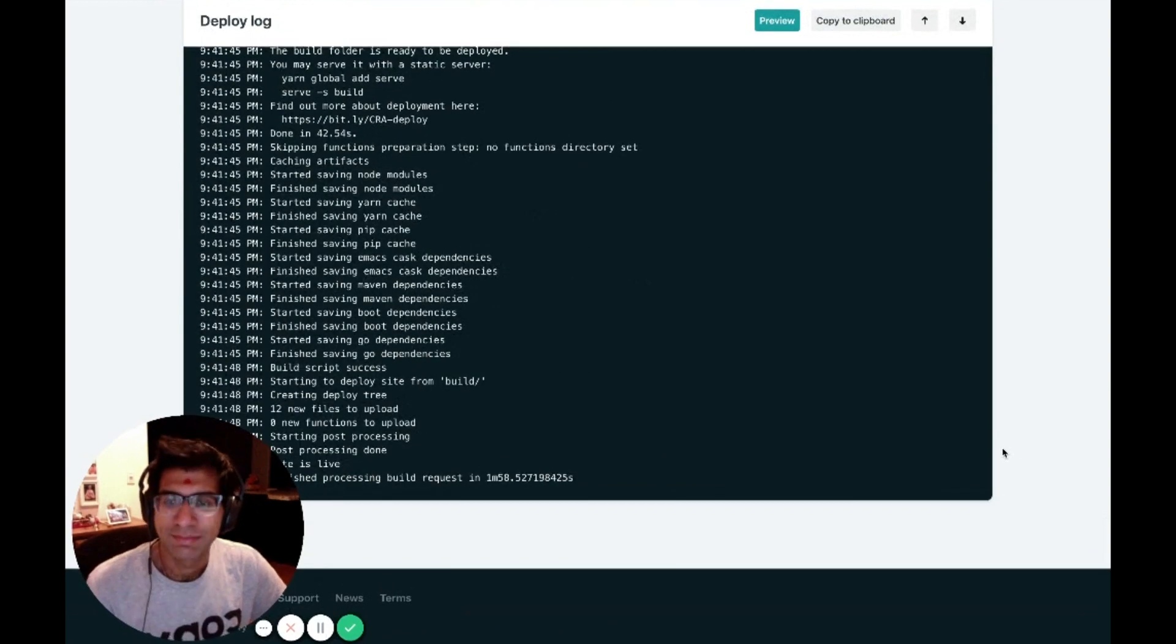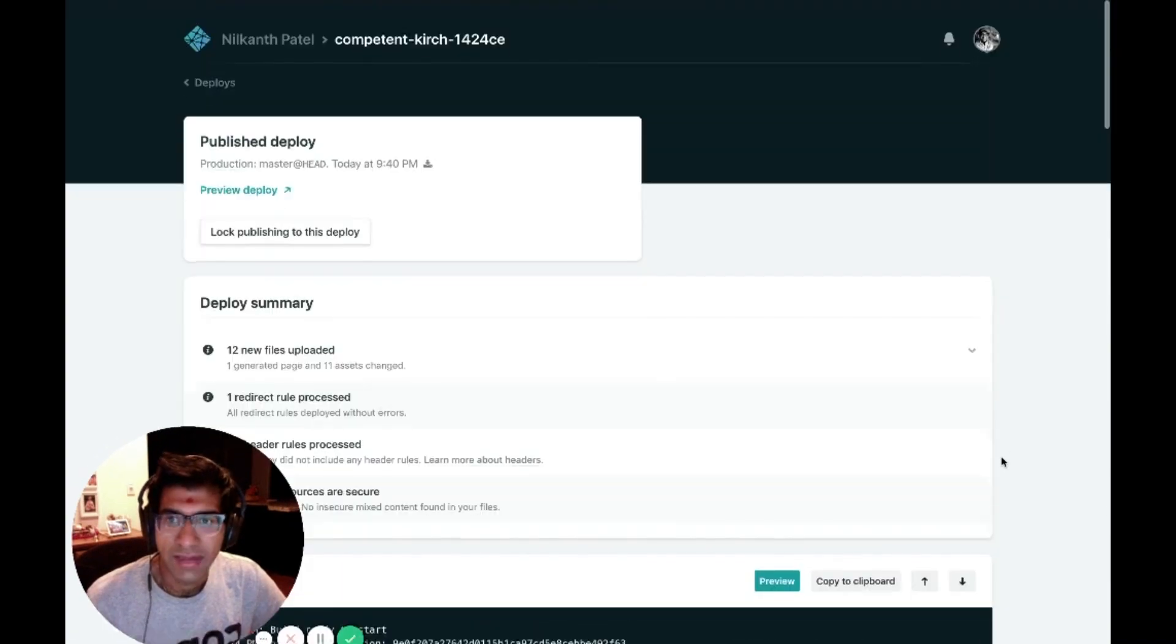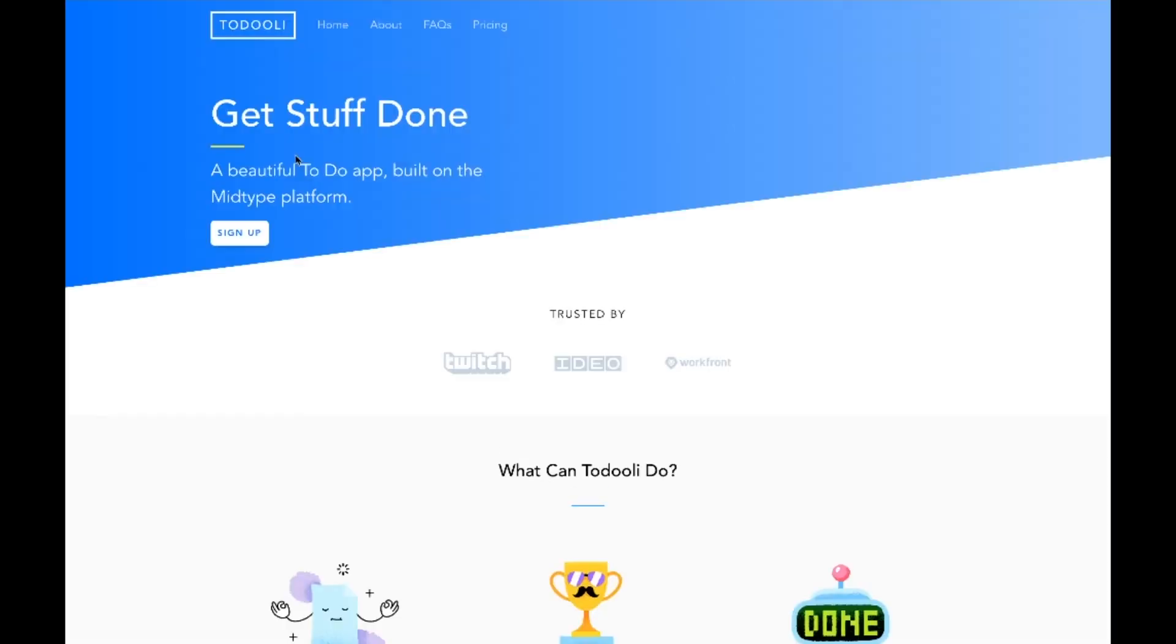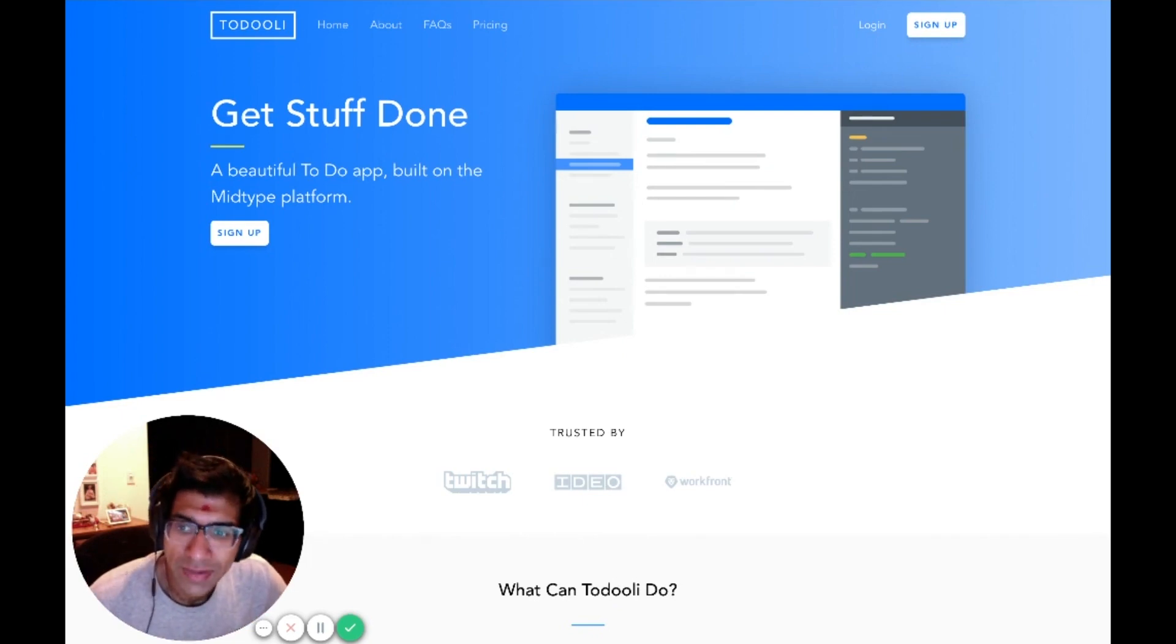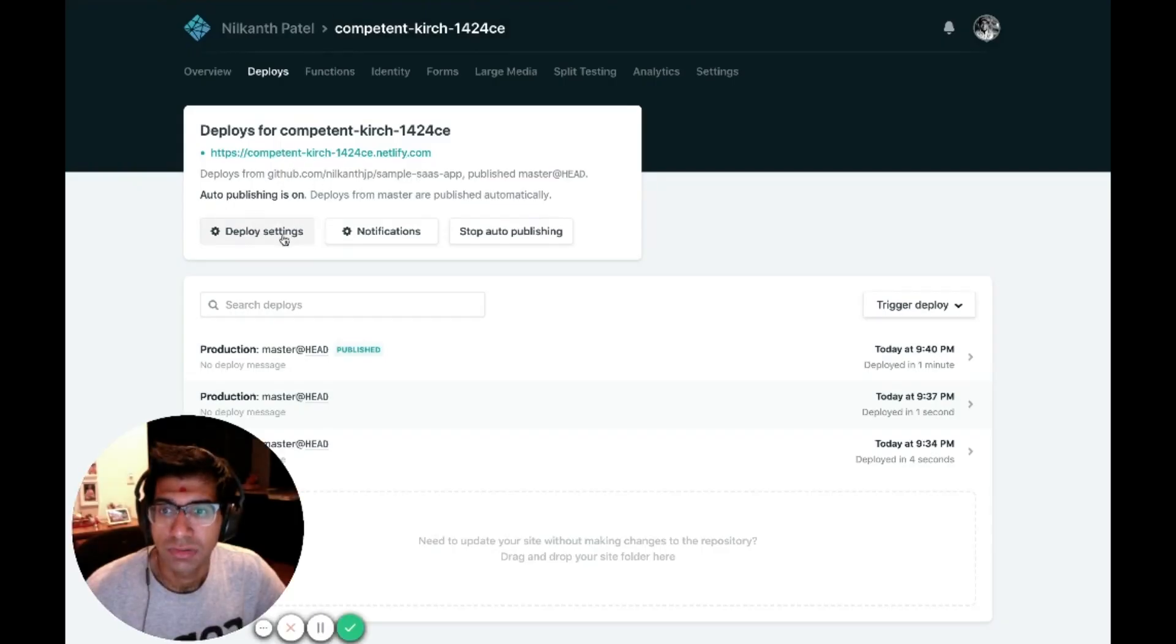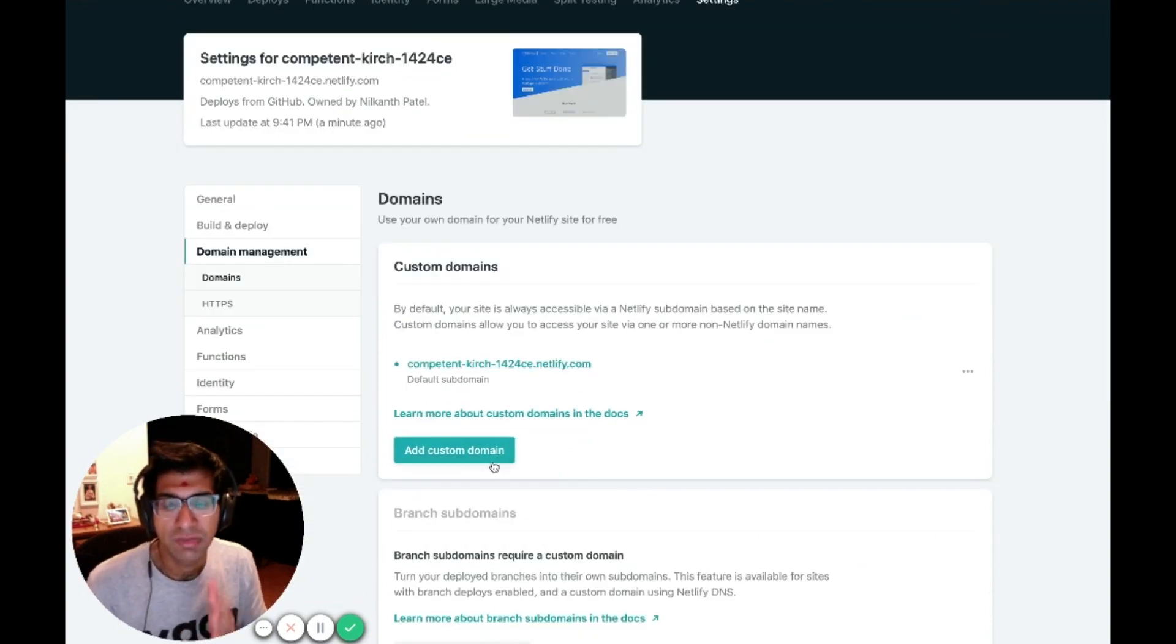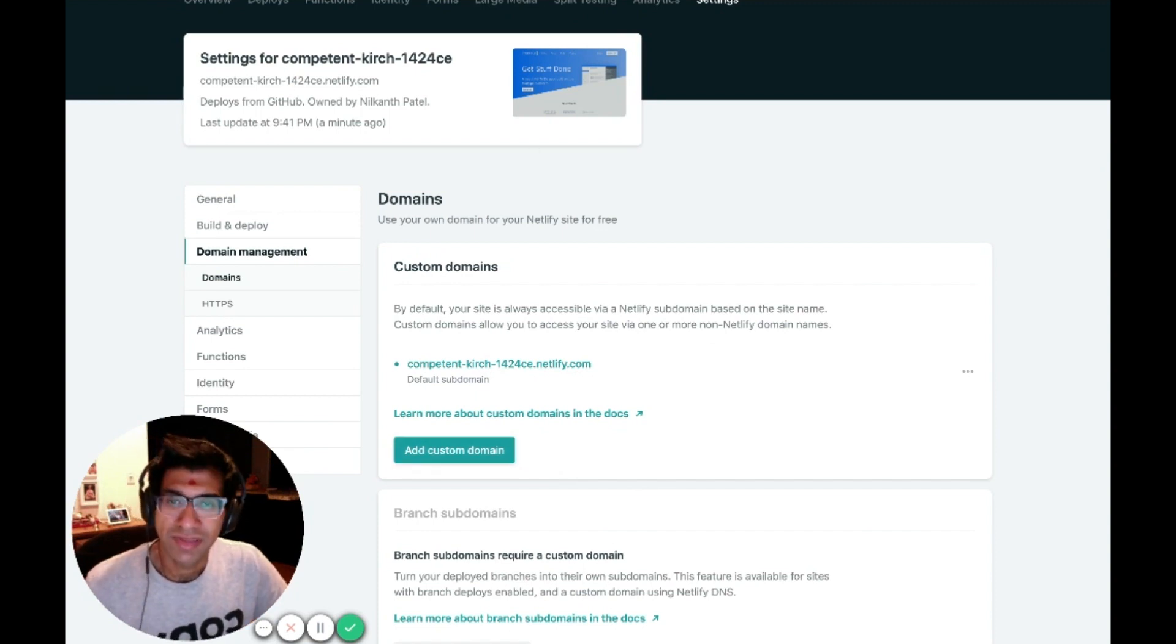Awesome. My site is deployed and ready to go and live. If I go back to my site configuration, my deploys, and I click the link to my site. Wonderful. My version of the To-Do Lee app hosted on my Netlify domain. You can always have your own domain on Netlify just by going to Deploy Settings, Domain Management, and specifying the custom domain and pointing your DNS provider to Netlify. That takes about 10 minutes, probably less, to get going.